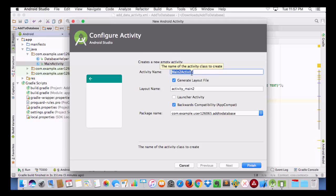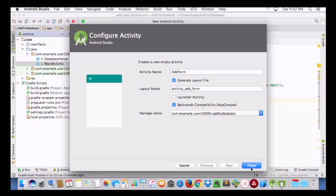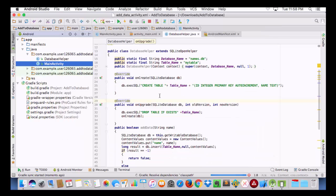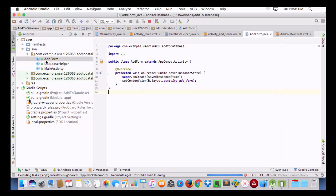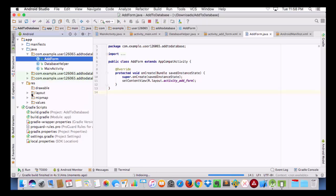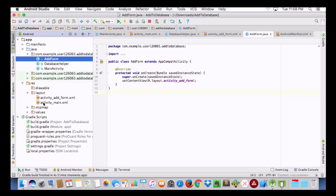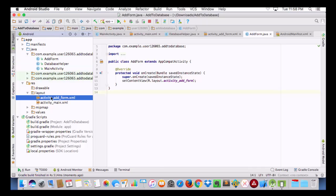I am going to give it a name as AddForm. Now we are going to create its layout file. I am going to go to the layout folder, and here I have already created an activity_add_form file.